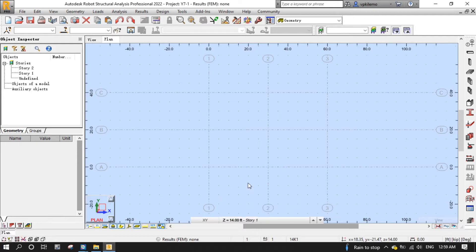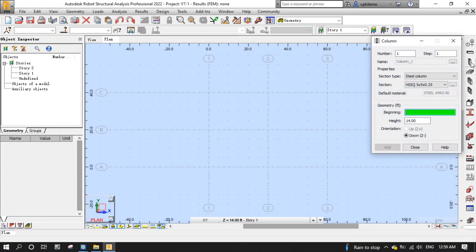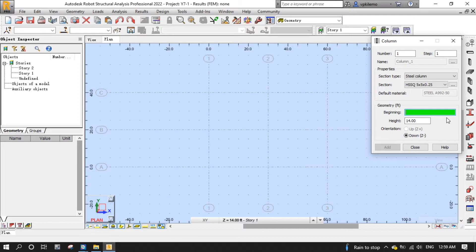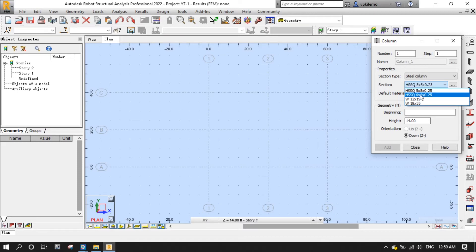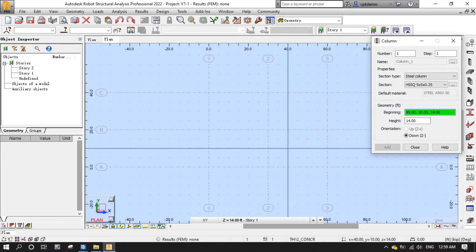Next, start the column placement tool by clicking the columns button from the modeling toolbar on the right. Make sure that the height is 14 and orientation is down Z minus. Pick HSSQ 5 x 5 x 5 x 0.25 then click to place columns at each grid intersection as shown here.